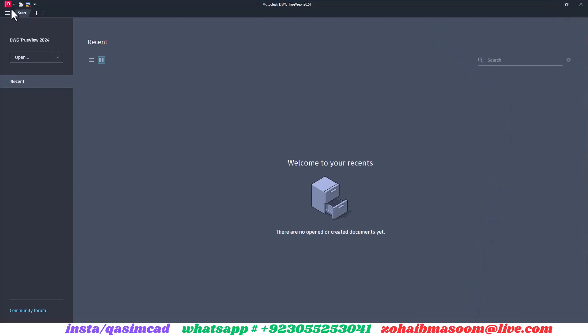Click on DWG convert icon in top left corner, or click on program icon and then select DWG convert.